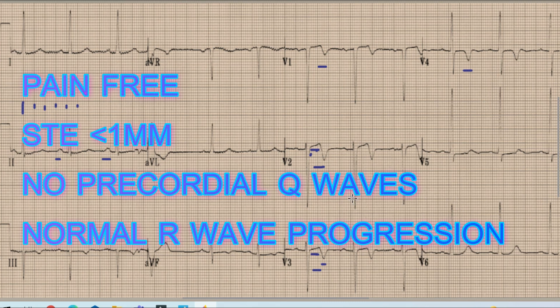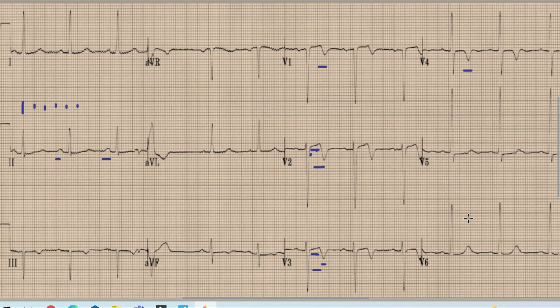The fourth criterion for this to be called Wellens syndrome is that the R wave progression should be preserved across the precordial leads. Here we can see that there is no R wave in lead V1, a small R wave appears in lead V2, and the R wave continues to increase in amplitude across the precordial leads. So a patient with a recent episode of typical chest pain who is pain-free at presentation, with biphasic T wave inversions in V2 and V3, no significant Q waves, and normal R wave progression across precordial leads — this is Type A Wellens.